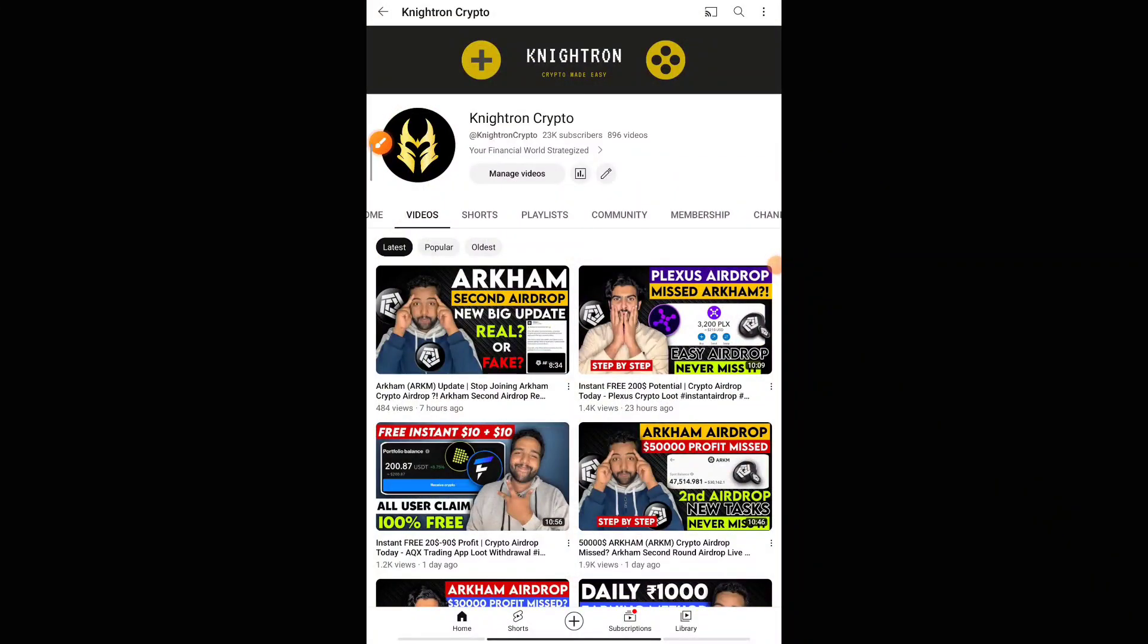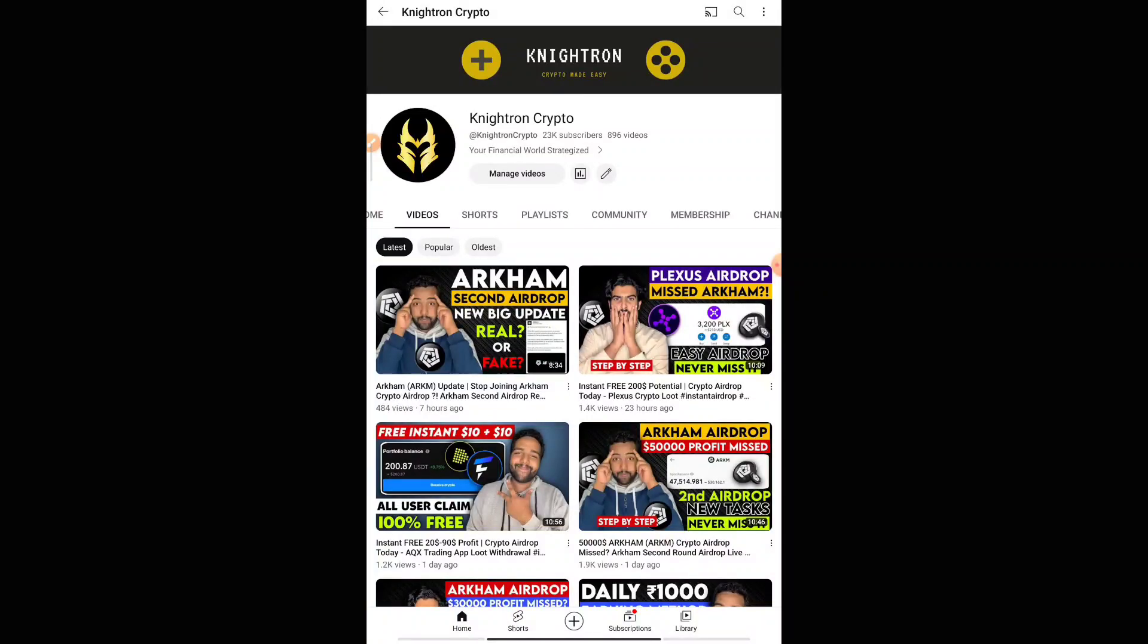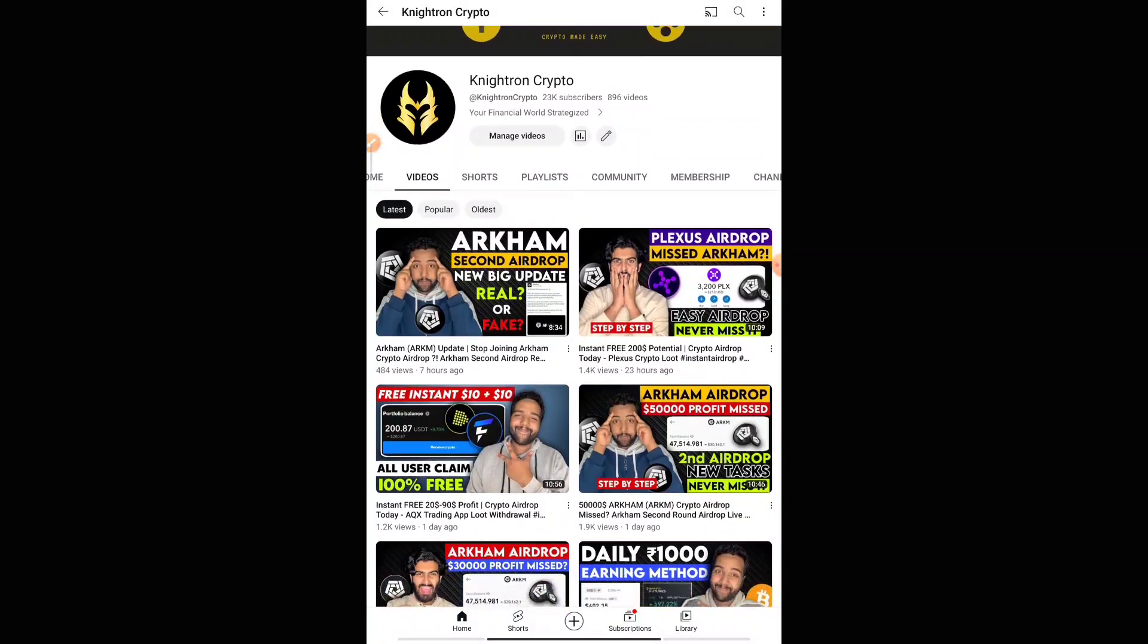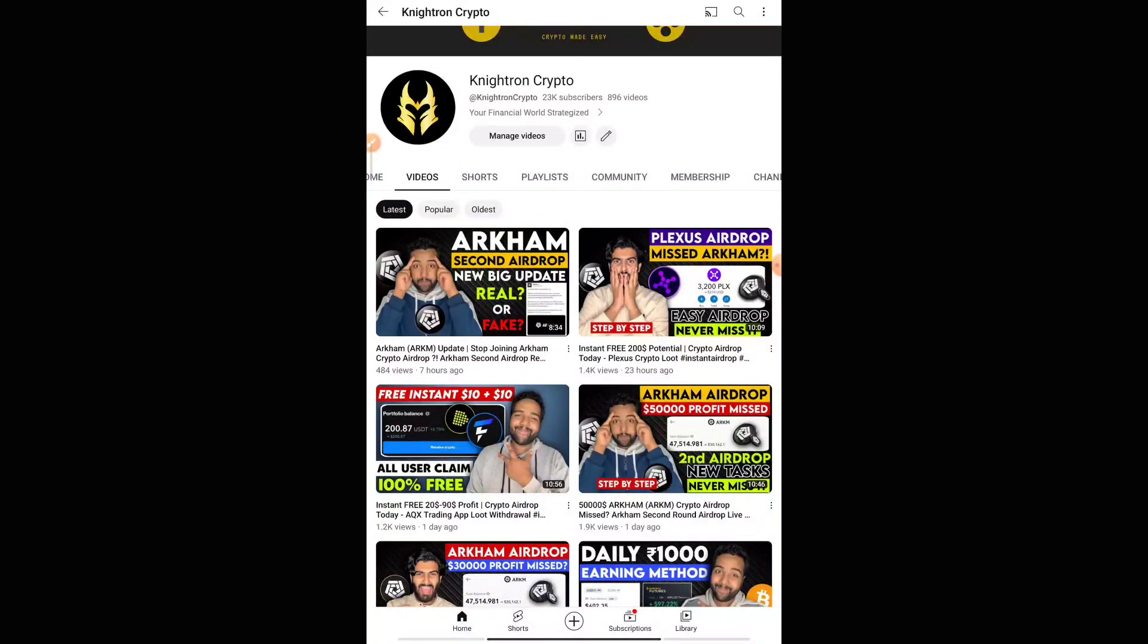Hey guys, welcome back to my channel Nitron Crypto. Hope you're doing well. Today, as it is the weekend, I have brought you a special airdrop. This is an instant airdrop, and if you follow my steps properly, you'll be getting this airdrop instantly to your wallet. This is a very important video, and this token which we are getting has a really good future. I'll be explaining all of that.